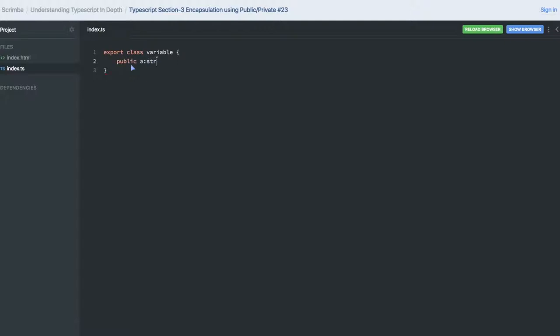You can also create a private variable of type number with value 90. Similarly, you can also use the protected keyword.